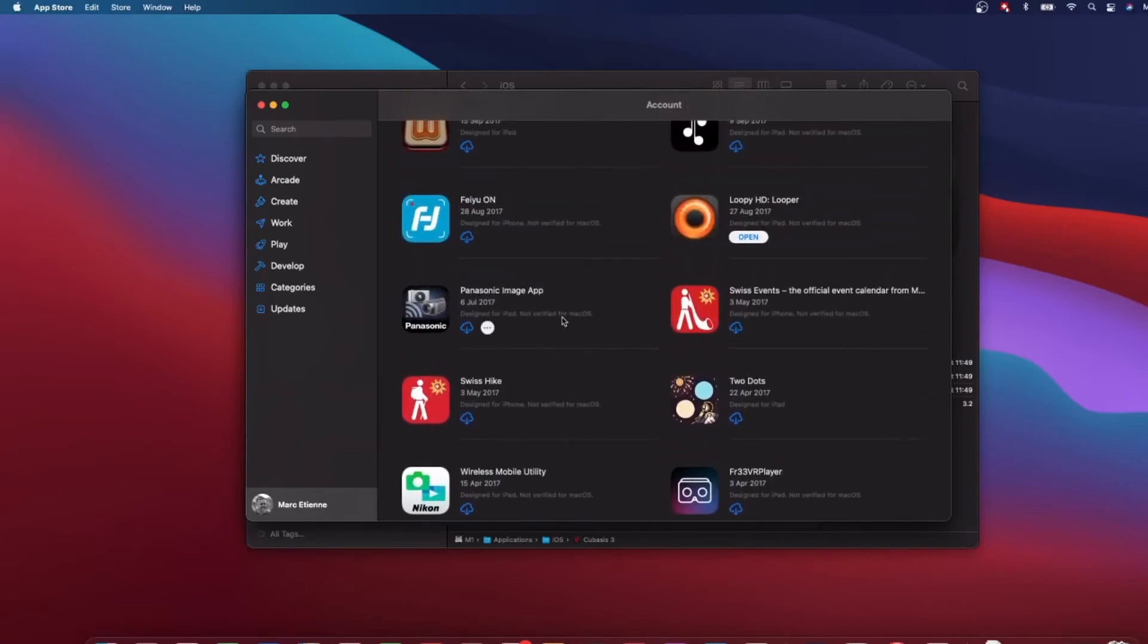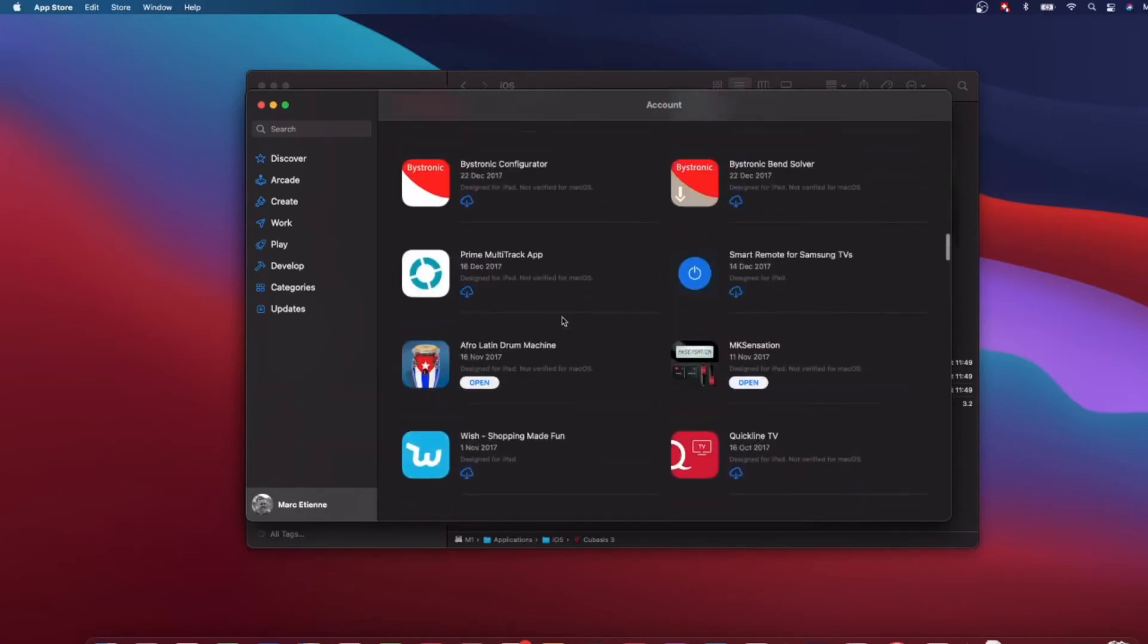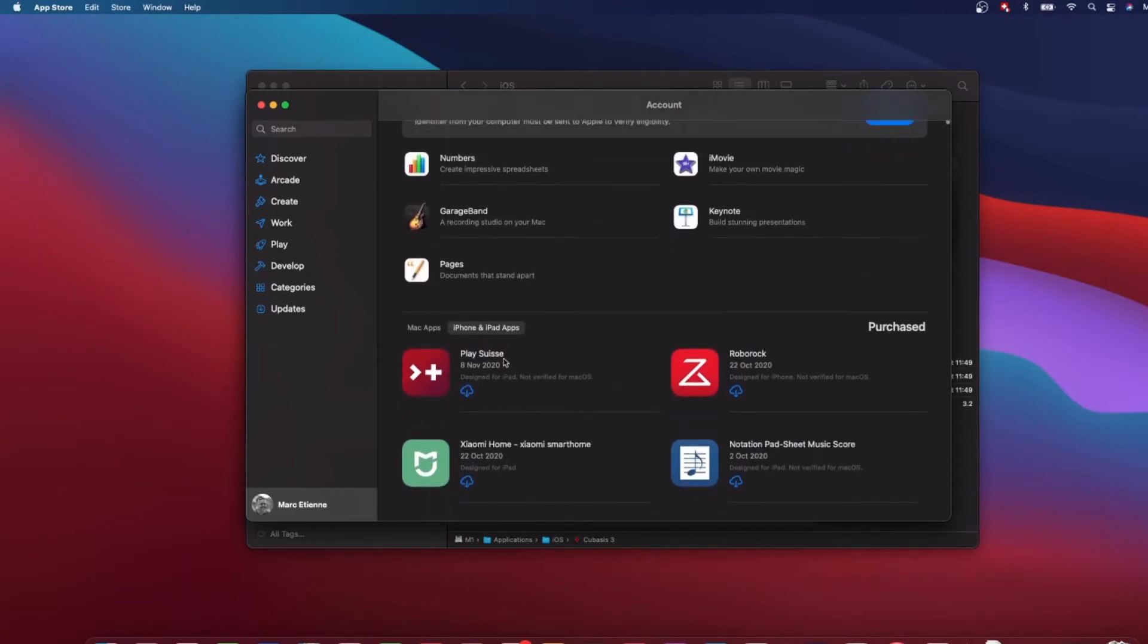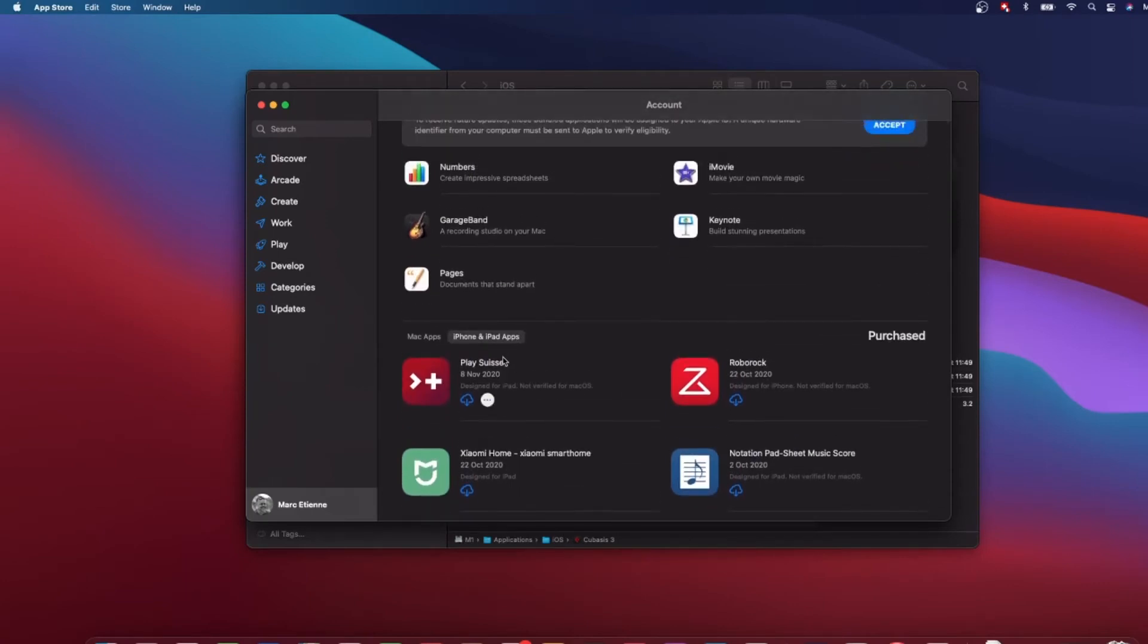How do you get the other apps like Cubasis? How do you get this on your laptop? That's what I will show you now.